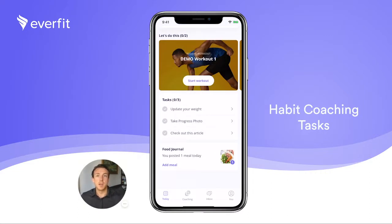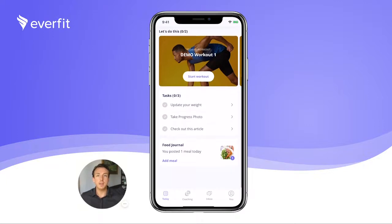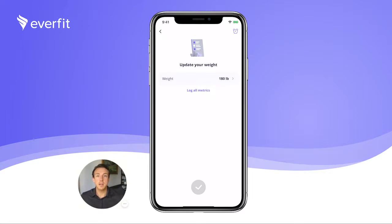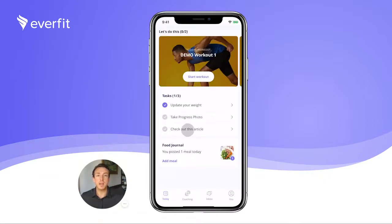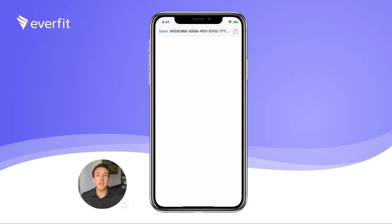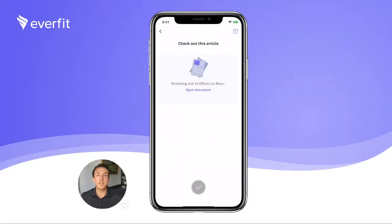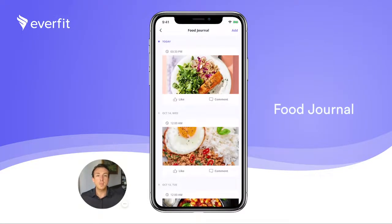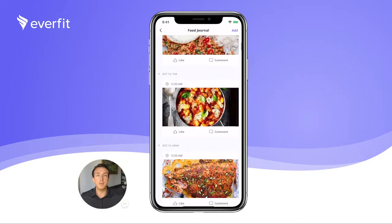Tasks: your clients can log additional metrics through our task functionality and track a variety of data. As a trainer, you can assign tasks for each client per day. Clients simply click into each task to fill out the information and check the task completed. Once the task is completed, you'll be notified and can access their data in the client management tab. You'll be able to deliver video, links, and PDF files through tasks and assign to intended clients. Our food journal is like a private food Instagram for your clients to upload pictures of meals to like and comment on.